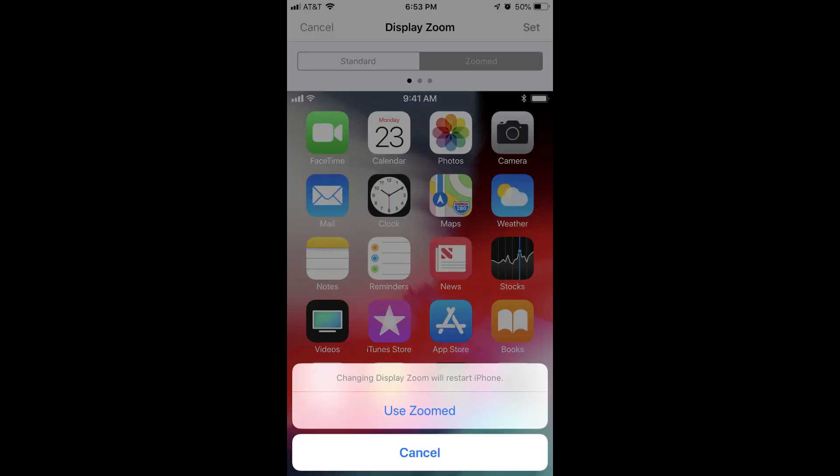A menu flies up from the bottom of the screen, informing you that changing the Display Zoom will restart your device. Step 5: Tap Use Zoomed in the menu.